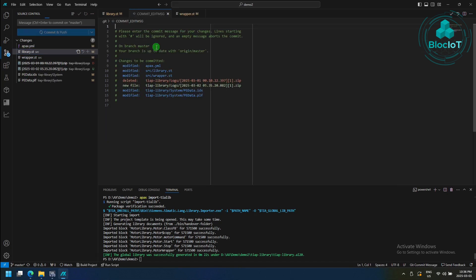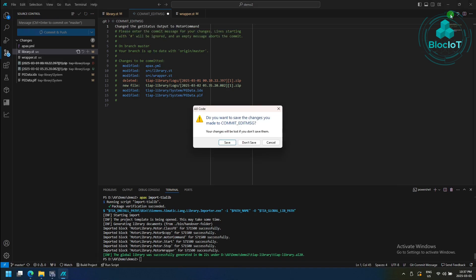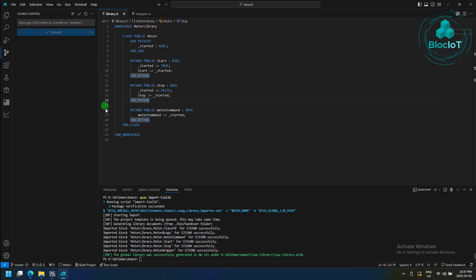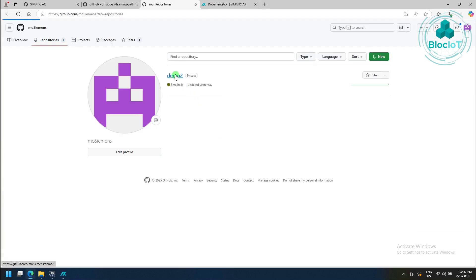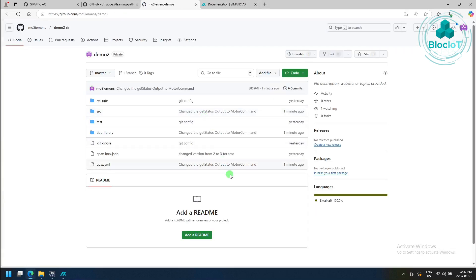Now we can enter the commit description, and we apply the changes. Now if we go back to our GitHub account, and if we check our repository, which is demo2, which we can see some changes have come in,